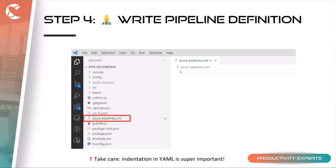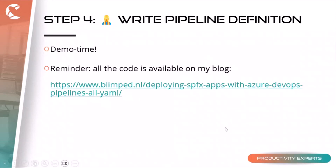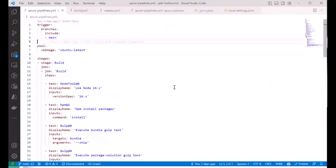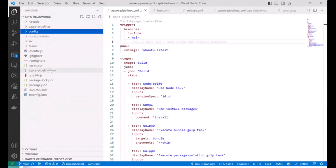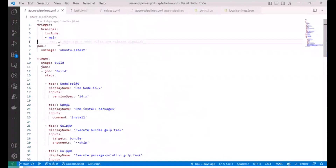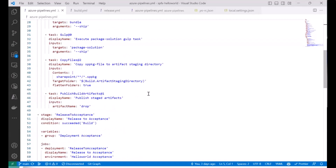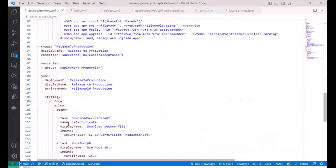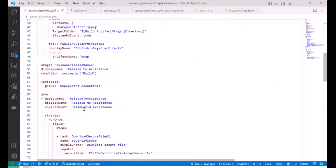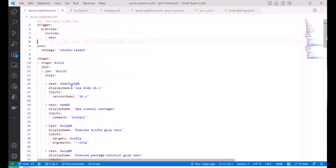Next we write a pipeline definition. I use VS Code to build all my SPFx web parts, and in that workspace folder I add a file called azure-pipelines.yaml. I can write my entire pipeline there. Here I have VS Code open with the actual solution — this is a simple build and deploy pipeline. It's a bit long because it handles both acceptance and production deployments. We could improve this with templates, but I kept it simple for now.